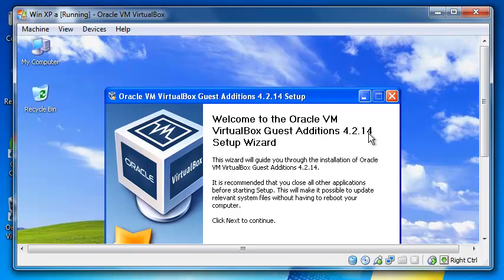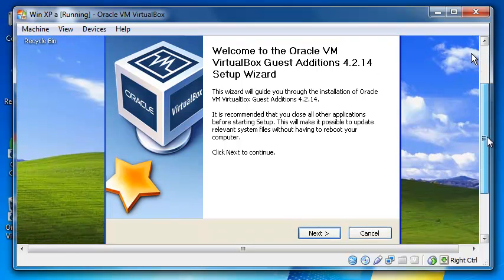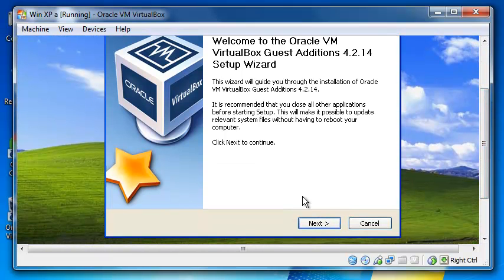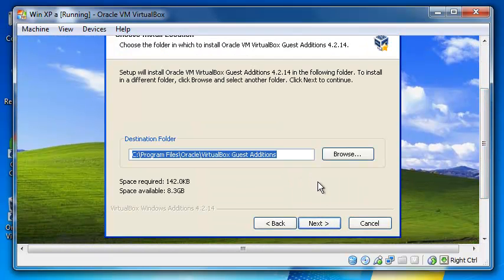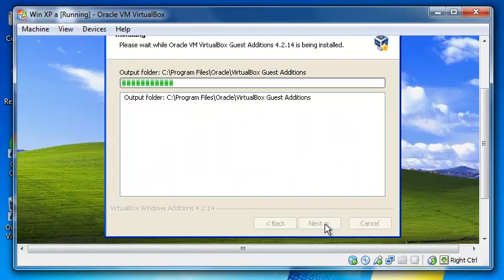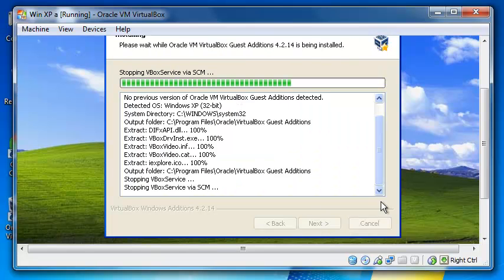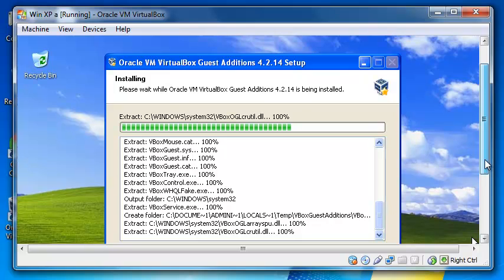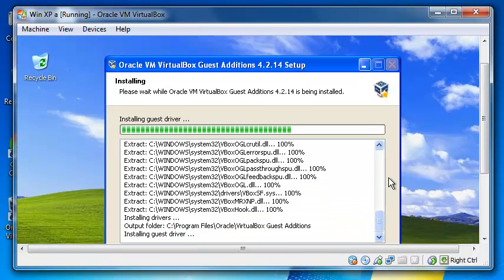So now I'm going to install this Guest Additions. It's pretty straightforward. You just click Next, Next, then Install, and we'll wait for this to finish installation.